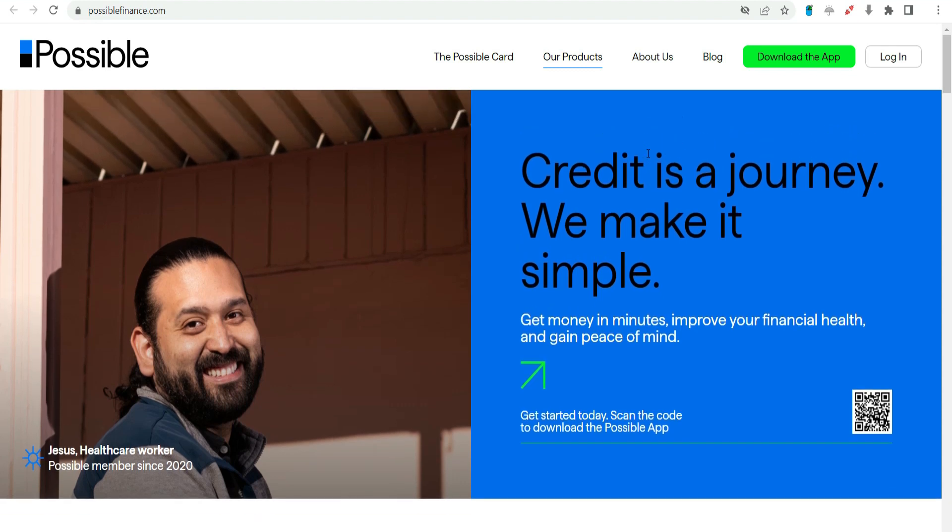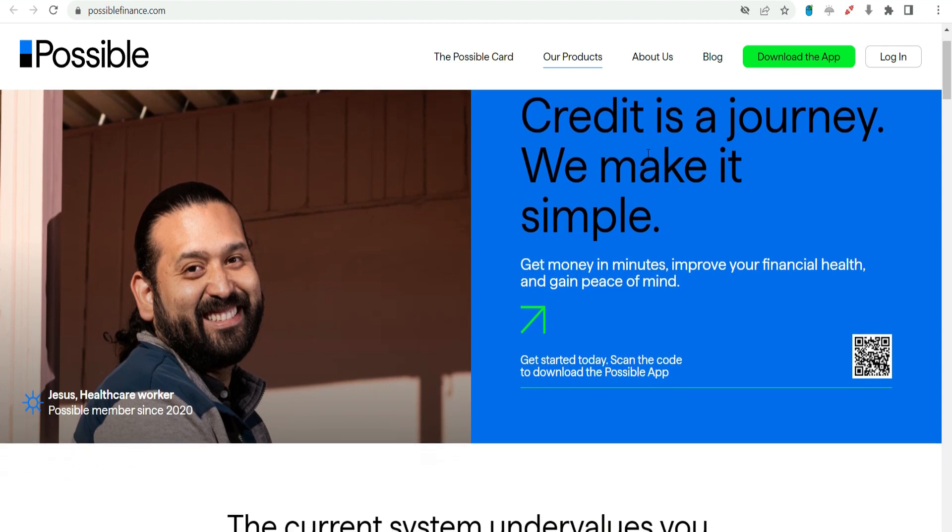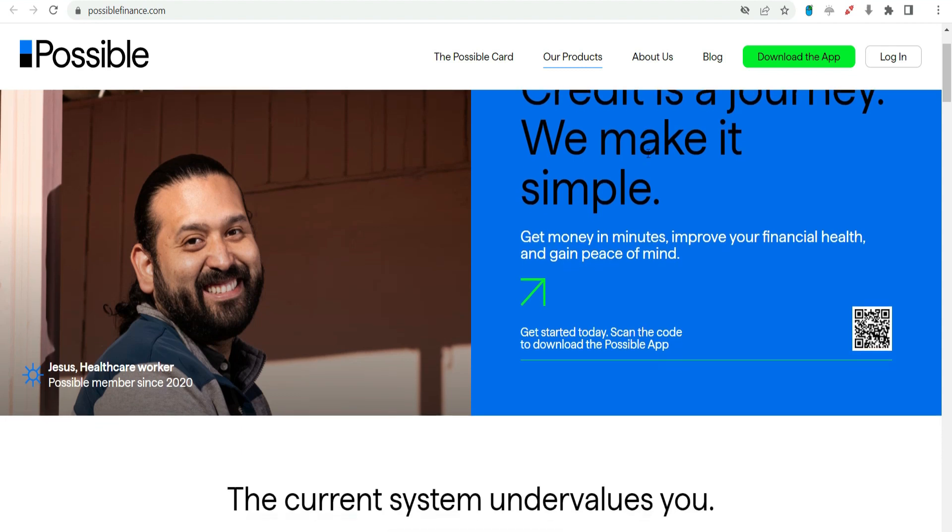Pros and cons of Possible Finance $1,000 payday advance. Pros: Accessibility. Possible Finance offers its services to individuals with varying credit histories, making it accessible to a broader range of users.